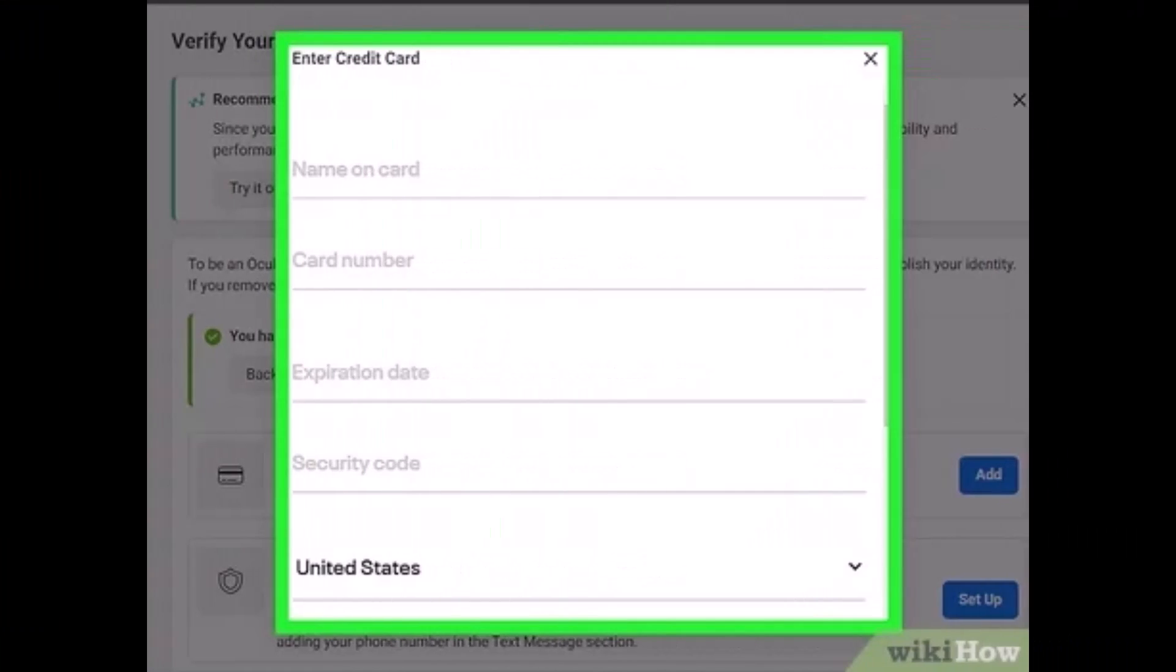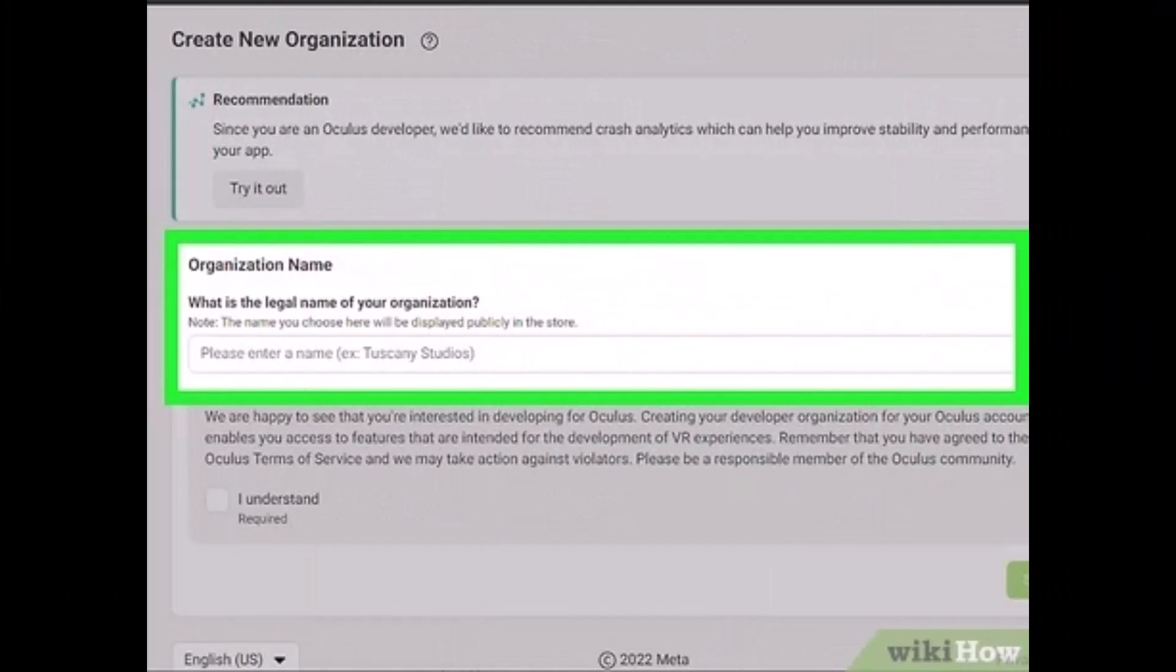You'll need to verify your account. If you haven't already added a credit card or phone number to your account, click Add next to whichever method you want to use and enter the information. Once you enter a phone number, you'll need to verify your account using the confirmation code sent to your text messages. Once your account is verified, click Back to Home to return to the main developer options.